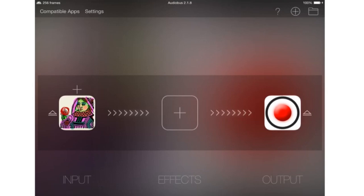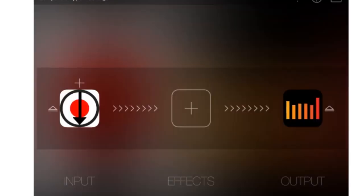Setting things up under Audiobus is fairly simple. Just drop any synthesizer into the input slot and put Apollo Remote Recorder into the output slot. On another iOS device, you can put Apollo Sound Injector into the input slot and then whatever DAW you want into the output slot.